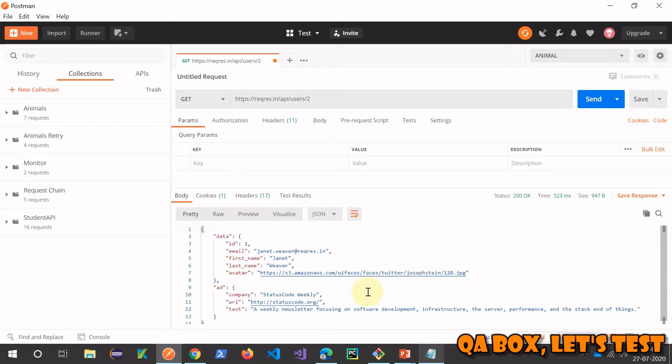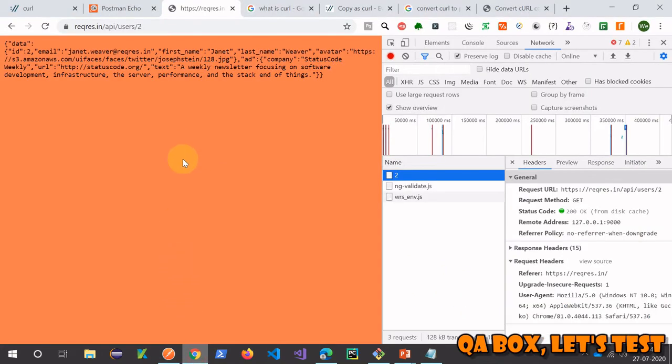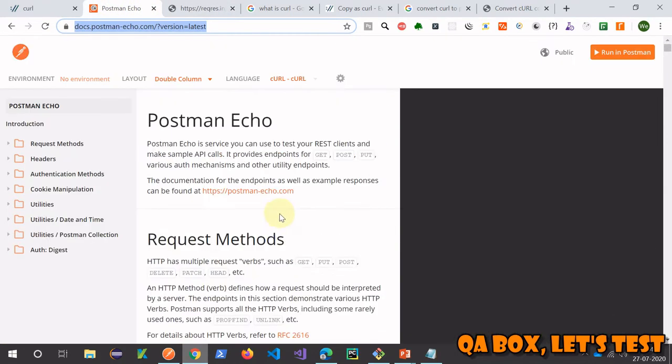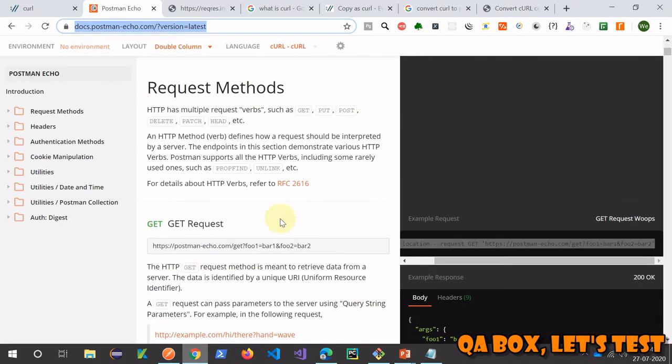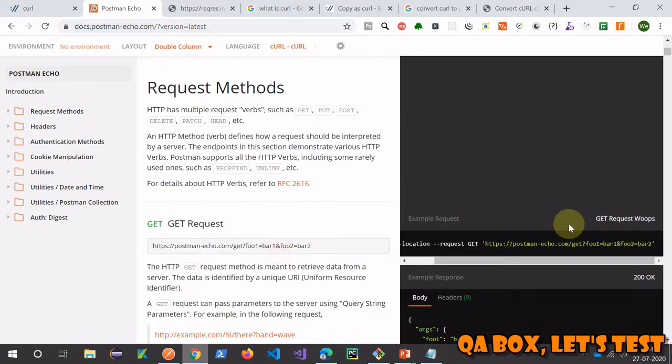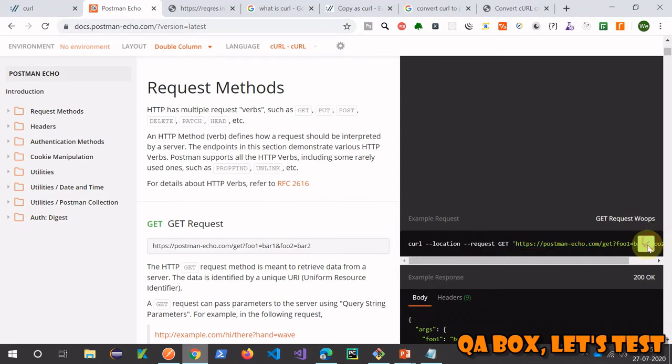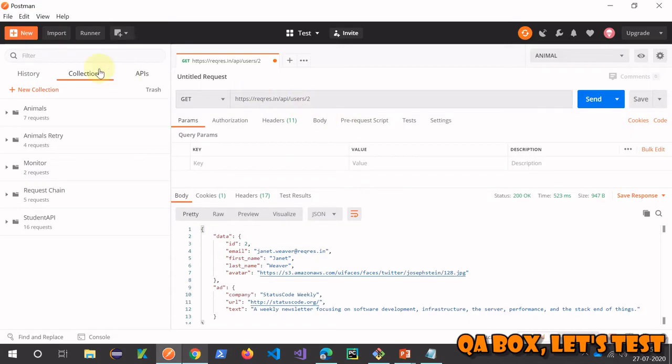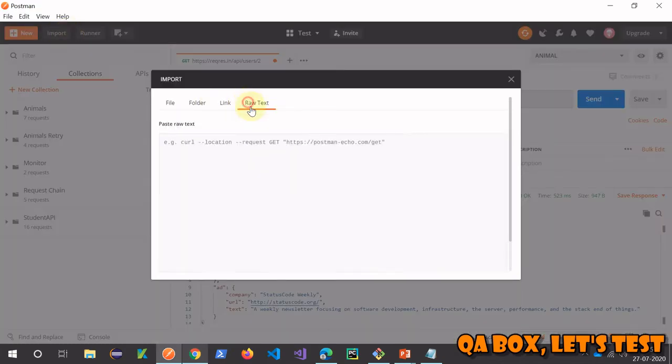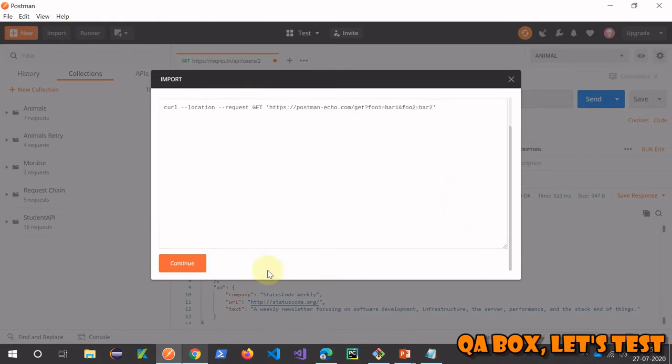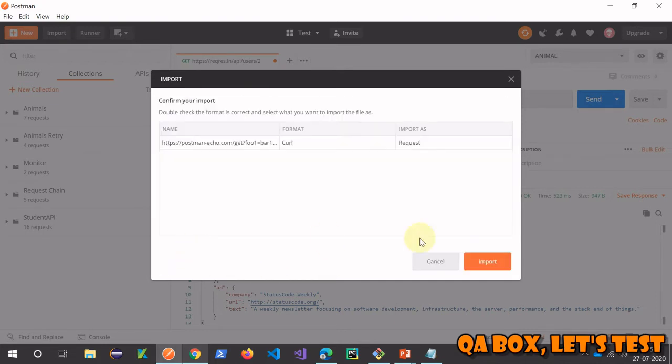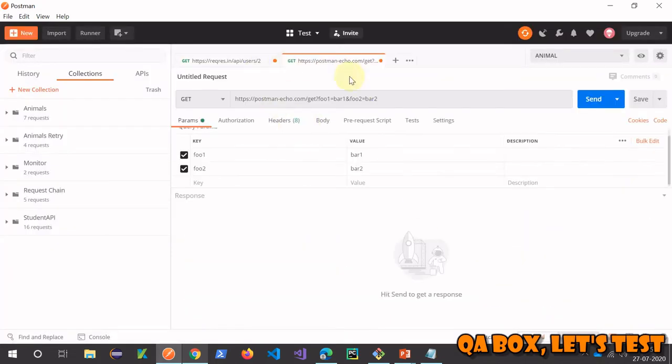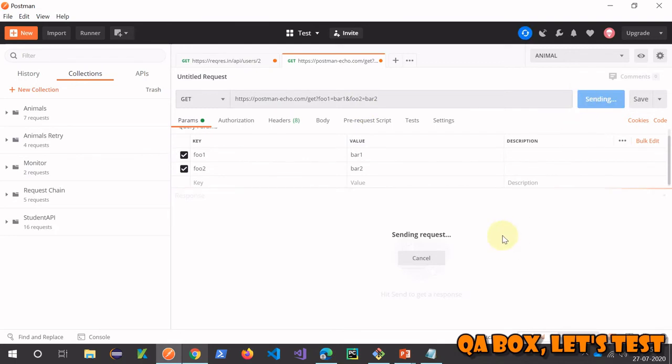Click on send, you get the response back. So this is how you are going to import it. Now a couple of things. Let's do the same here on the Postman echo website and this is the request and they have provided us the cURL. So let's copy that, come here, click on import, raw text, paste it. You see it, continue, import. A request is added like this, click on send.